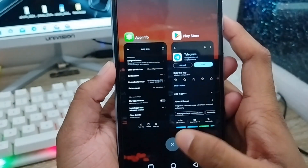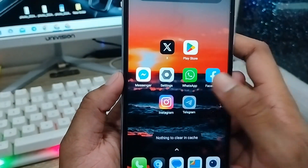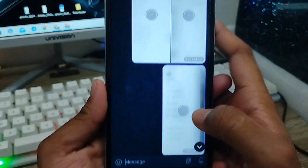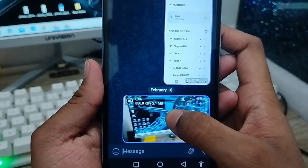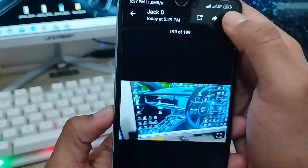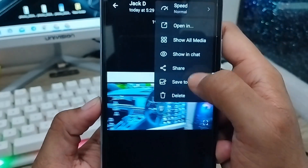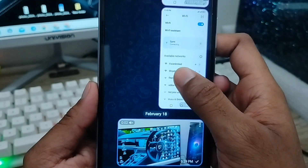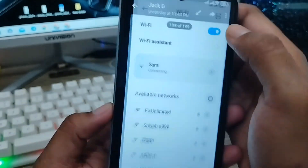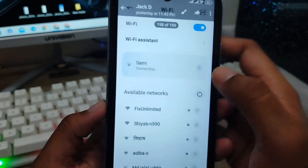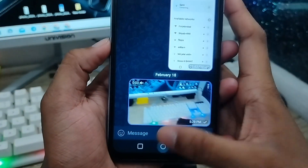Now try to download any files from Telegram. I'm going to download something from my Telegram — for example, a video file. I'll tap and download this file. You can also download other files as well.